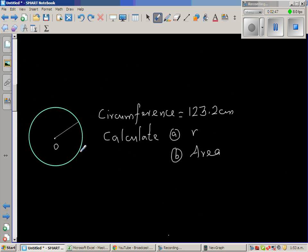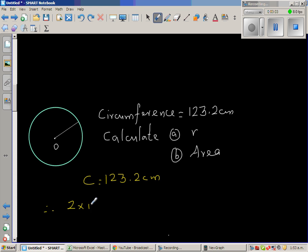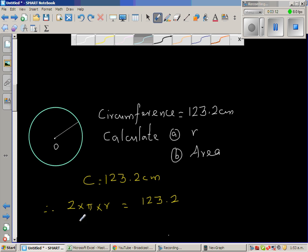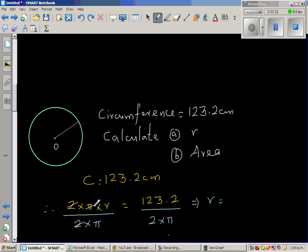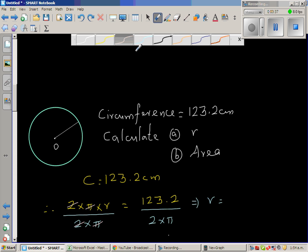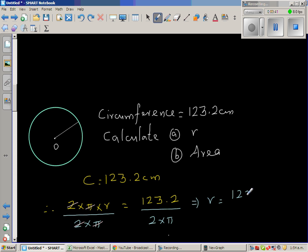The next question gives you a circumference and you have to find the radius and then the area. What is given is C = 123.2 centimeters. Therefore 2πr = 123.2. To find r, I divide both sides by 2π, so 2 and pi cancel, leaving r = 123.2 divided by 2π.